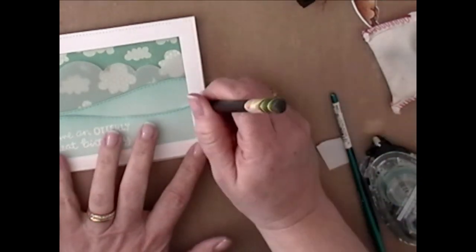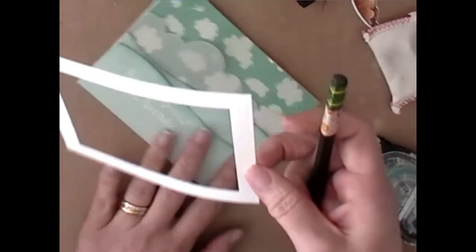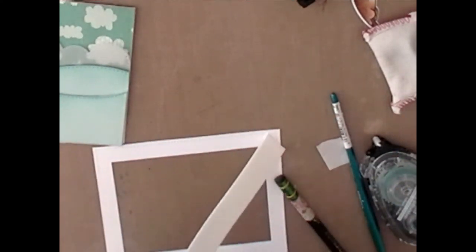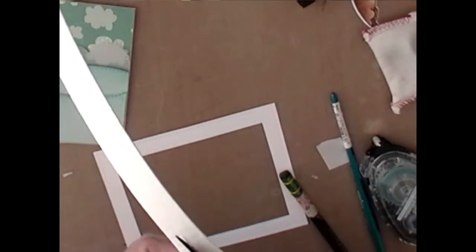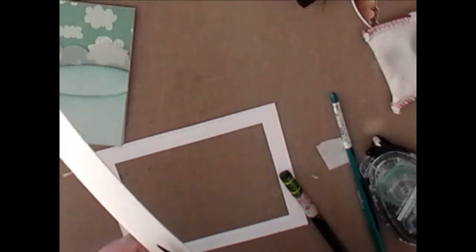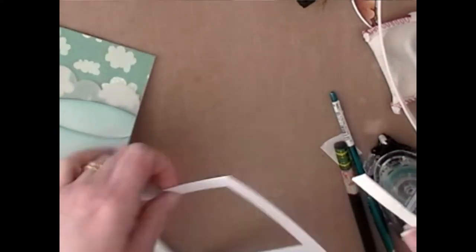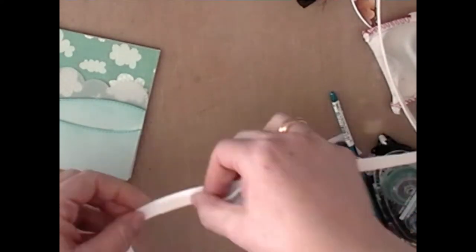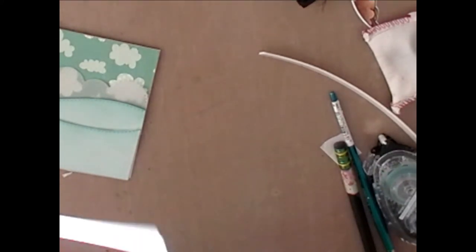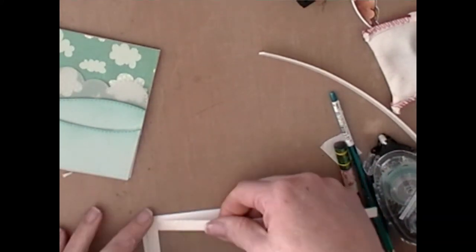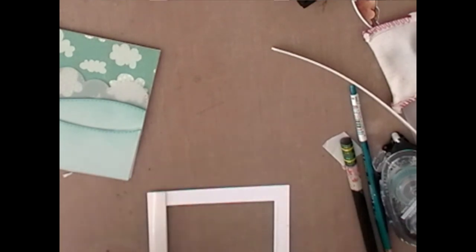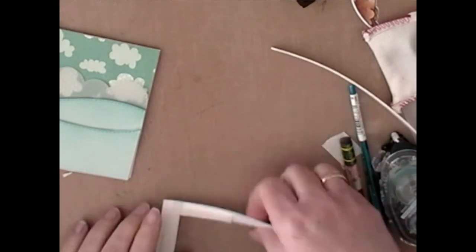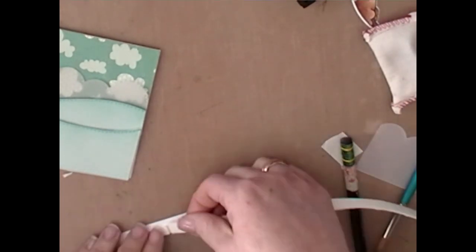Now because I have adhesive on the bottom portion, I'm only going to put the adhesive, the foam adhesive, on the top part. So that in the end, the card will all have the same level. I don't know if that makes sense. I think when you see what I'm doing, it'll make more sense. So the foam adhesive is going to go on the area of the frame, where it'll bring it up to meet the second level of water.